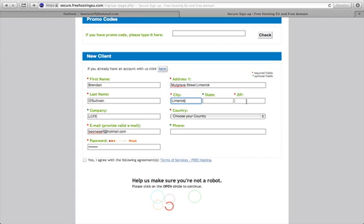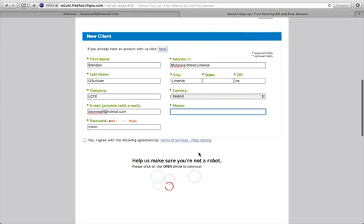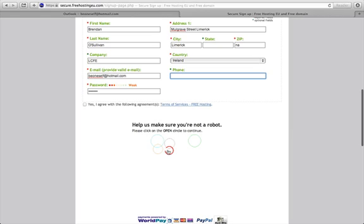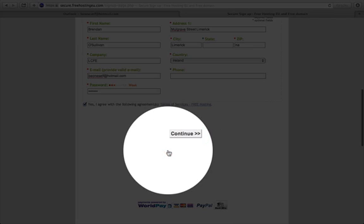As you can see with the red dots, you're forced to put in a zip code. As we don't have zip codes here, I'll just put in any number if it's not applicable. The phone number is optional so I'll leave that out. I'll confirm I'm not a robot, agree to the terms and services, and click to continue.